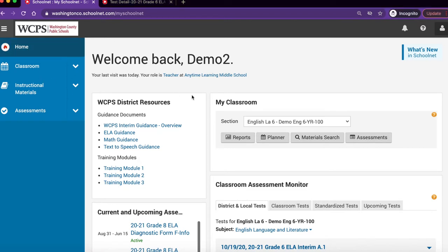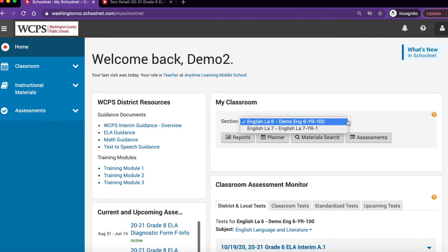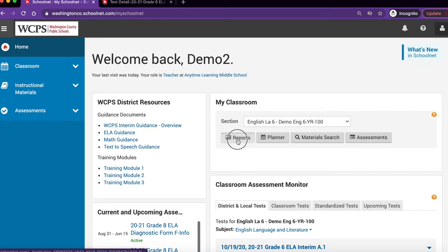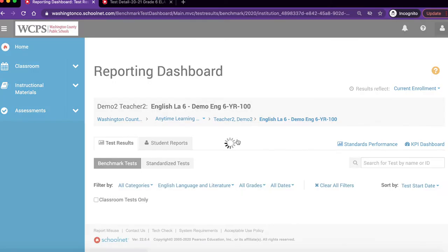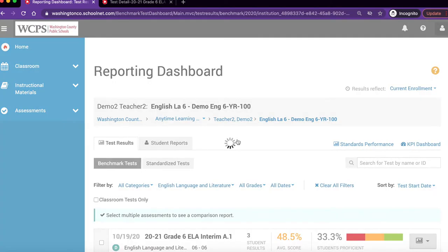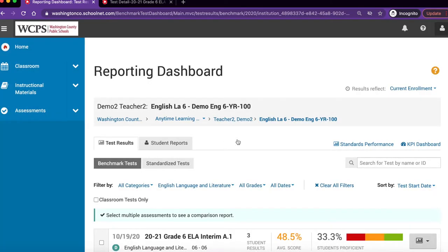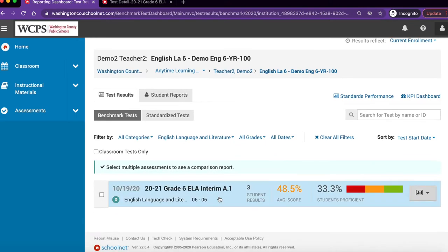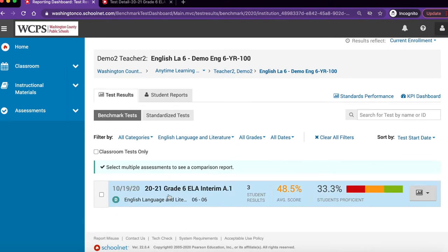Locate the My Classroom section of your screen and select the desired section. Next, click on Reports. Scroll down and locate the desired assessment and click on it.